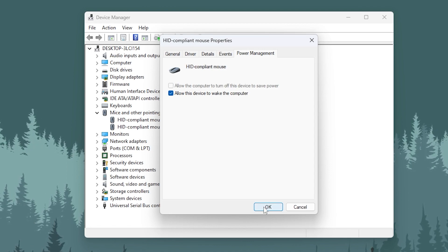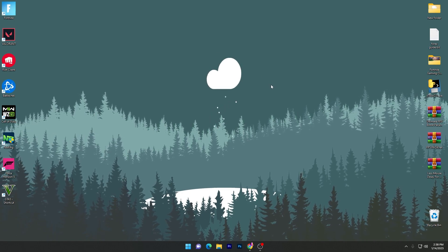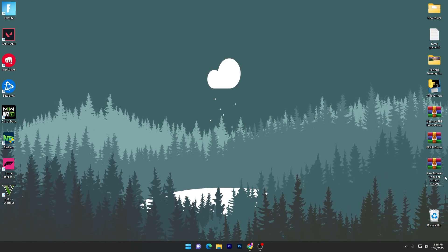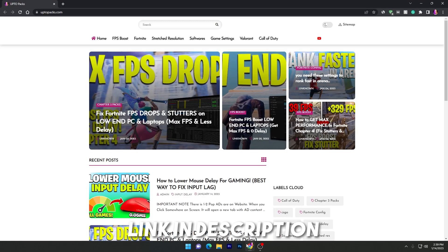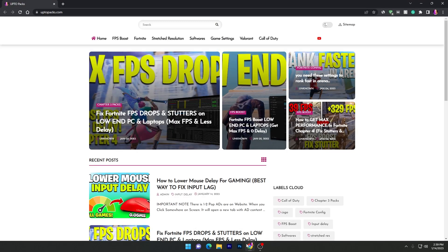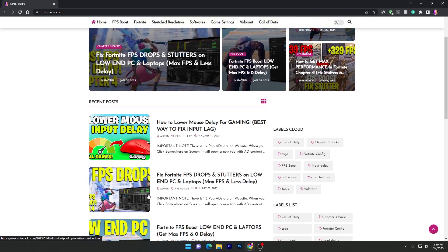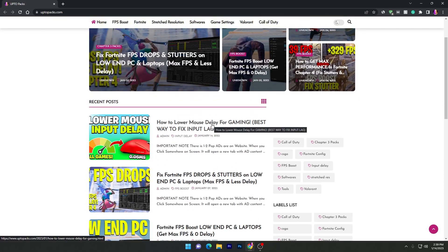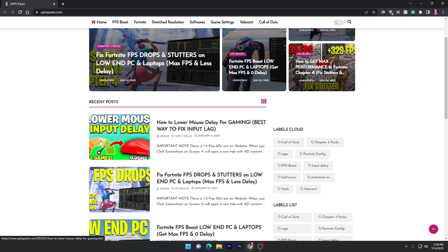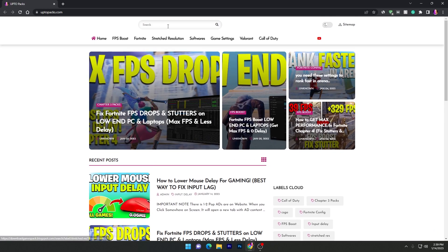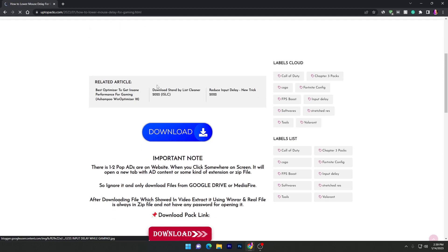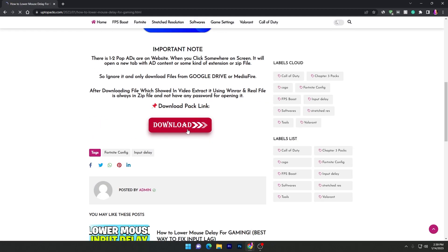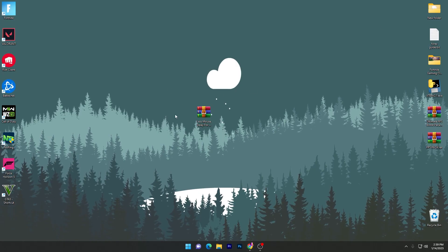Close the Device Manager. Now download the 'Last Input Delay Pack for Gaming 2023' — open the link from the description, which will take you to my website. Find the article titled 'How to Lower Delay of Your Mouse for Gaming — Best Way to Fix Input Lag,' or search that title in the website's search bar. Click the article, scroll down, and click the Download button to download the pack.